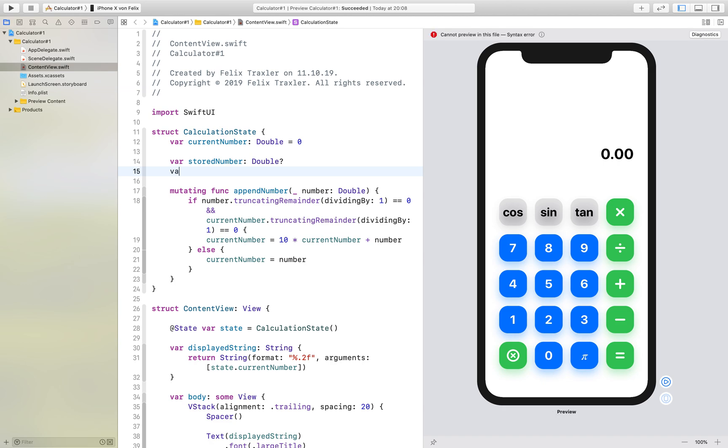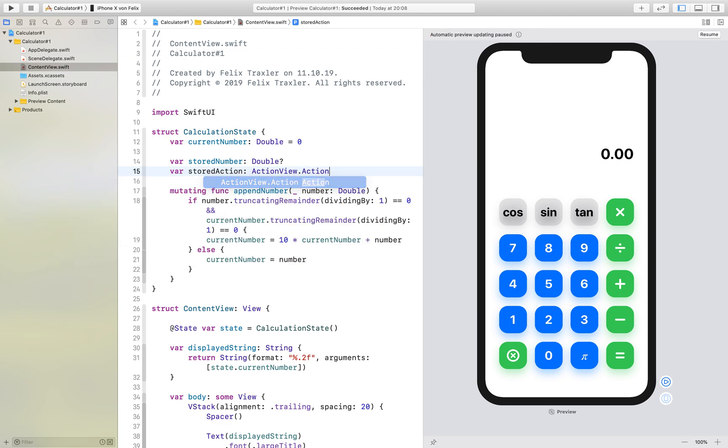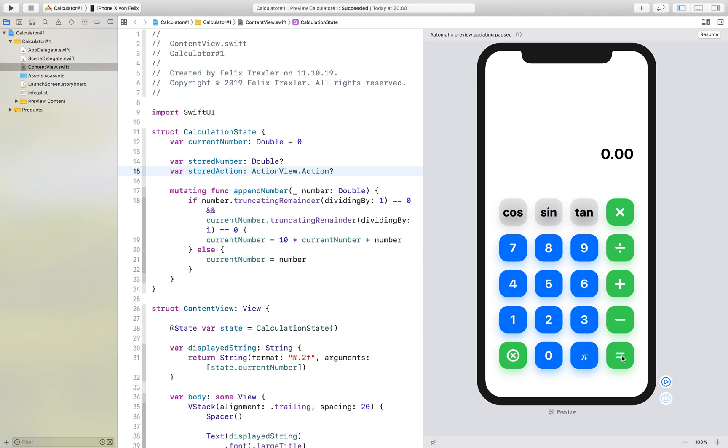Then we also have a variable called stored action which is of type action view.action and it is also optional because the same thing is here. If we click multiply for example we want to store that in our calculation state so if later we click on the equal sign we want to know what action we have clicked before.